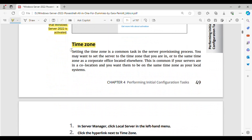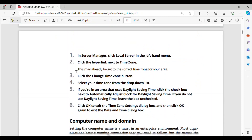Time Zone. Setting the time zone is a common task in the server provisioning process. You may want to set the server to the time zone that you are in, or to the same time zone as a corporate office located elsewhere. This is common if your servers are in a co-location and you want them to be on the same time zone as your local systems.